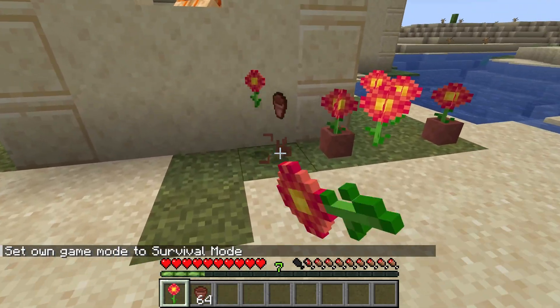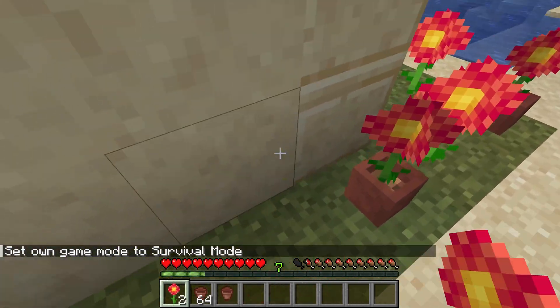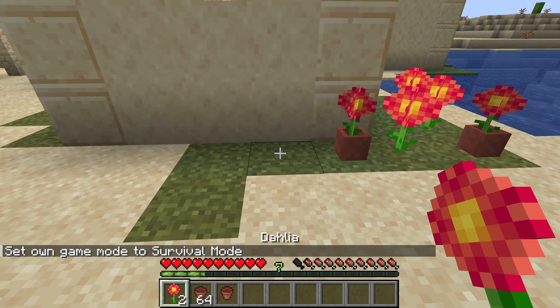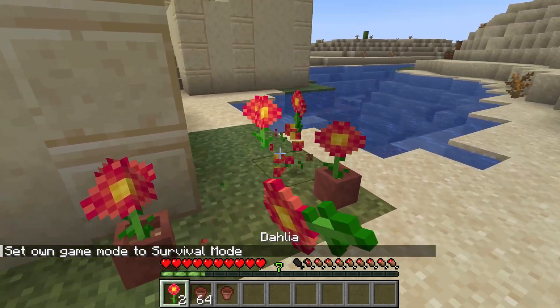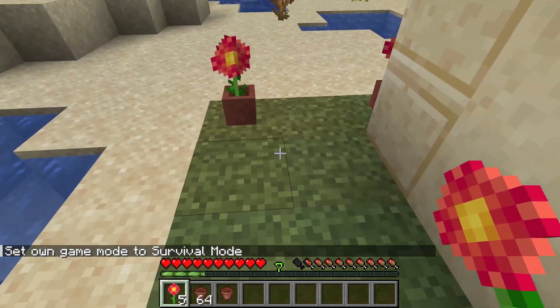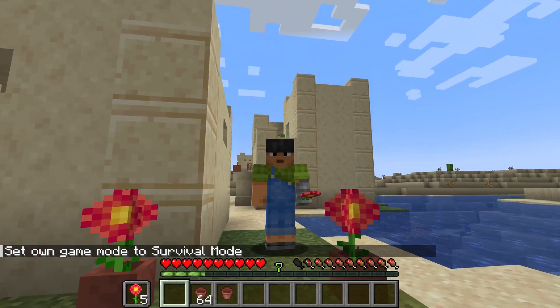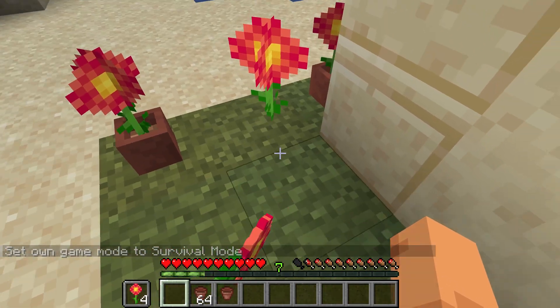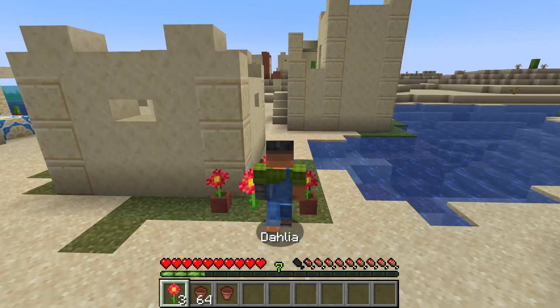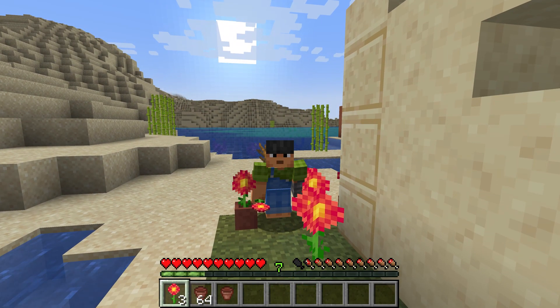If I switch to survival mode, you can see breaking the pot gives me both a pot as well as a dahlia. And the dahlia itself will also drop itself. Absolutely fantastic. And that is how easy it could be to add a custom flower to Minecraft.